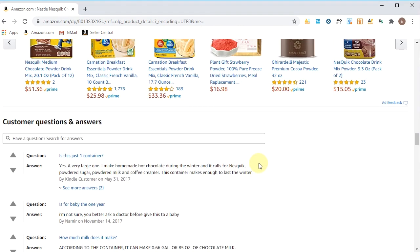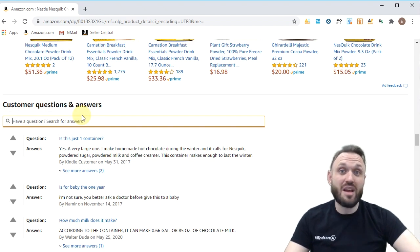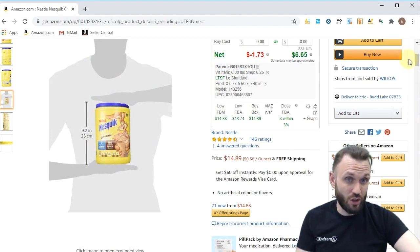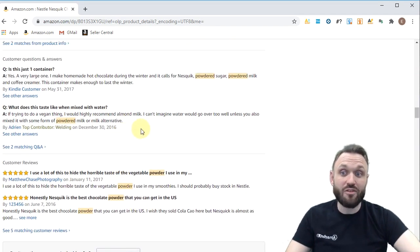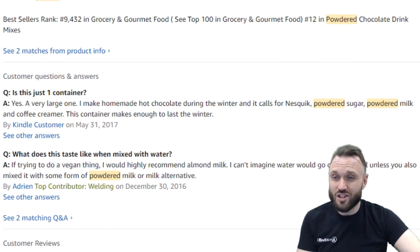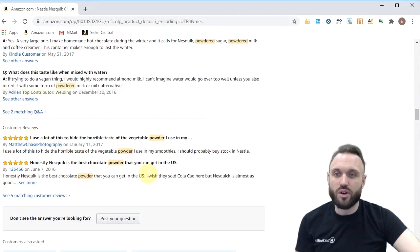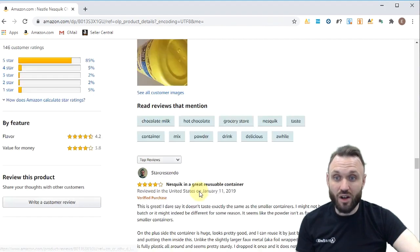I want to touch on one more thing — a great little trick we use: customer questions and answers. This is a great place to search if you need additional information about a listing. Let's say you weren't sure if this jug contained powder or packets. You scroll down to 'have a question' and just type in 'powder' — and now any customer reviews or questions containing the word powder or powdered will pop up. This one says 'is this just one container?' and the person answered yes, a very large one. So right here it shows you it's powdered — that's where all the powder-related information from questions and reviews will populate.